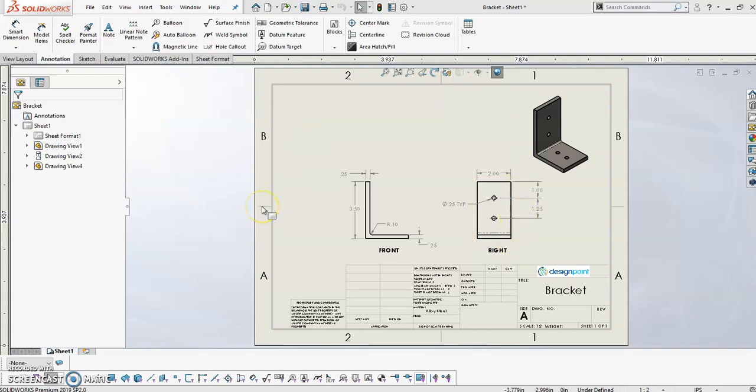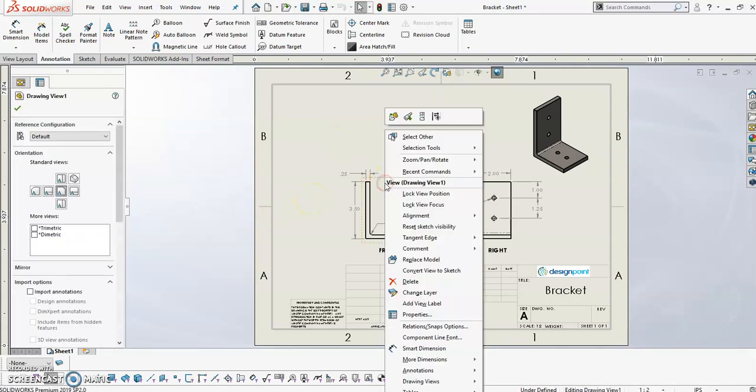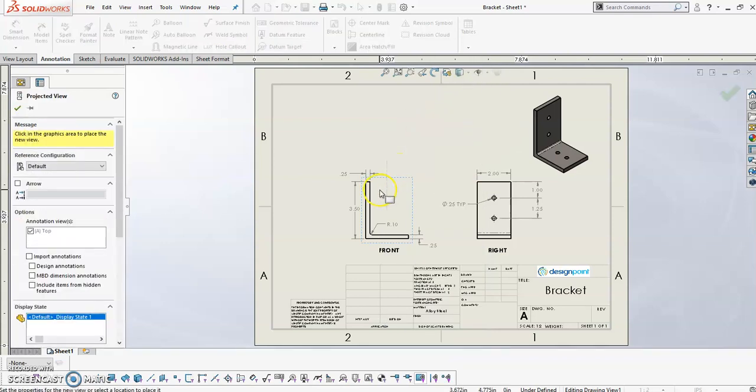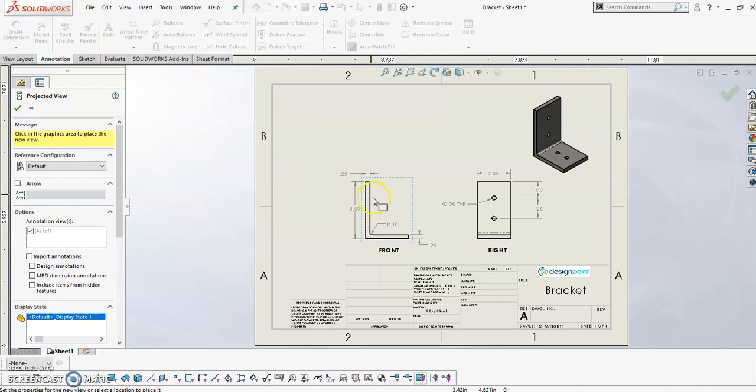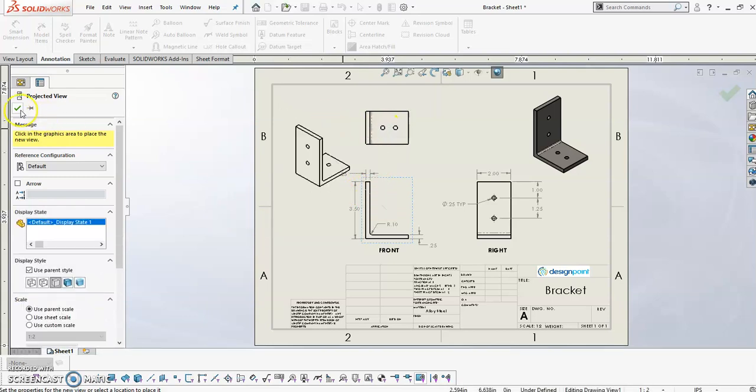So getting back to how I can easily create these drawing views on the drawing sheet, all I have to do is just create a projected view within SolidWorks. So I'm going to right click on my front view and select projected view, and when I drag my cursor around, it automatically populates the other views for me. So I'm going to go ahead and add the top view in there.